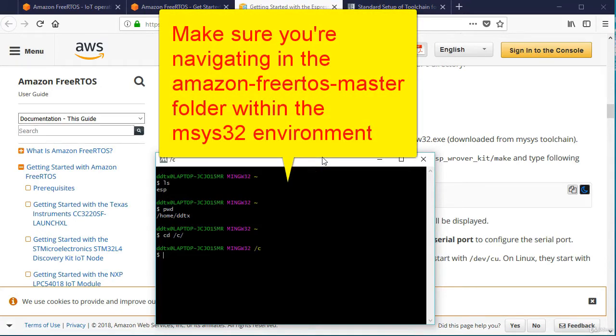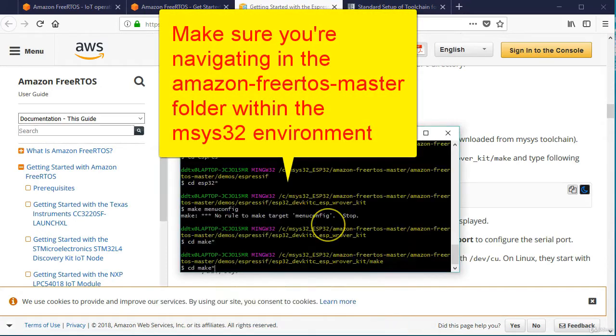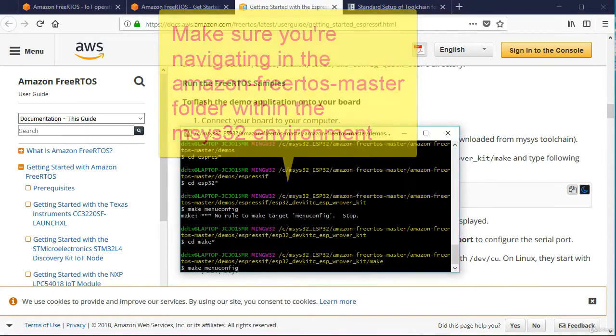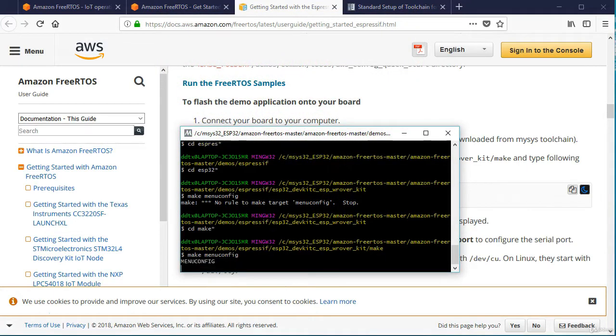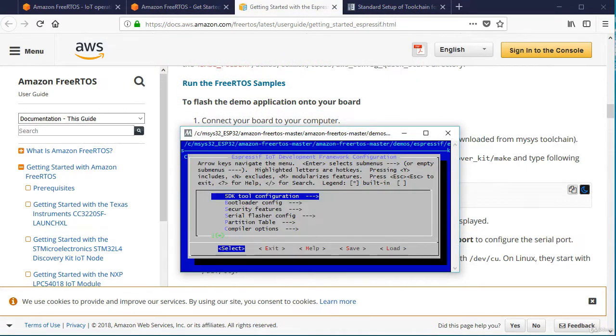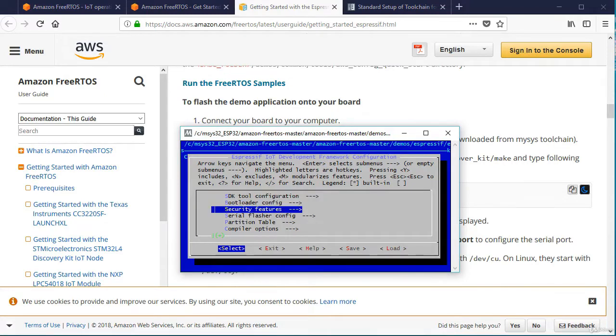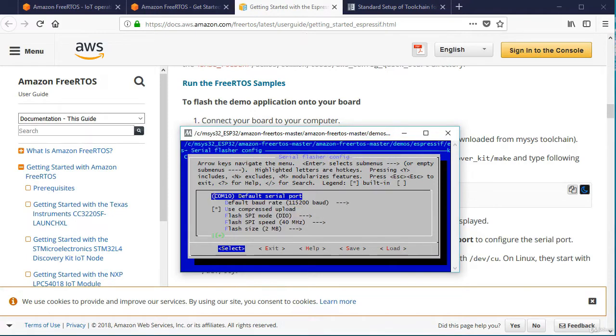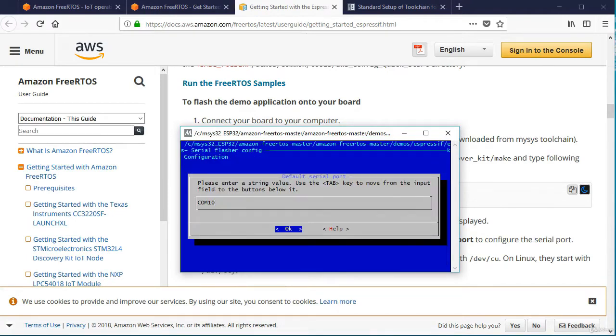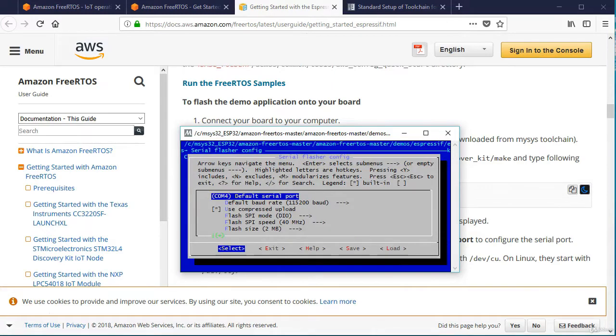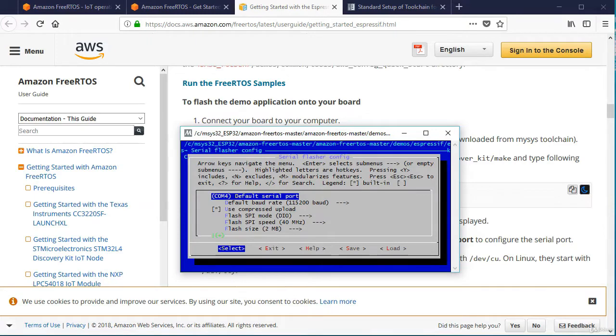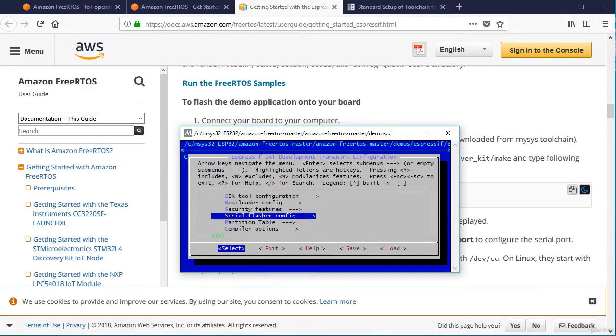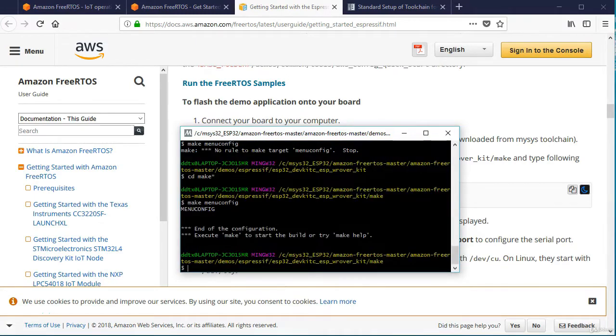So going back to my base directory in this MSYS32 shell is not CD dot dot, but C slash C. So that brings me to my root directory. All right, so let's do this now CD menu configure this will bring up my menu. I was using a different device. It was on com 10, so I do need to change this back. I want to go to serial flasher config hit that. And again, I'm not at 10, so I'm going to select this one and I'm on com 4.